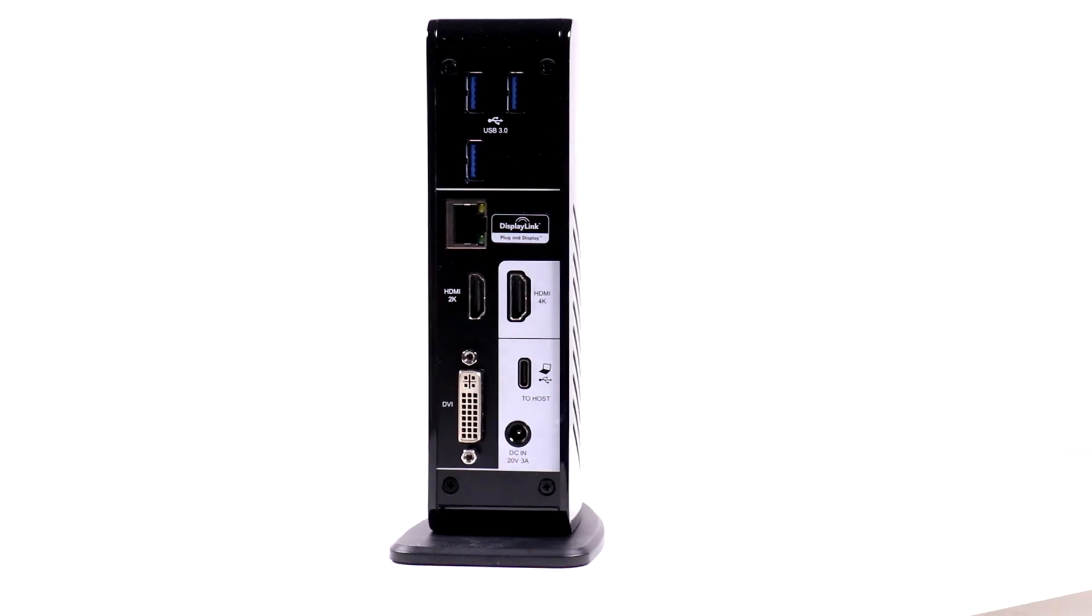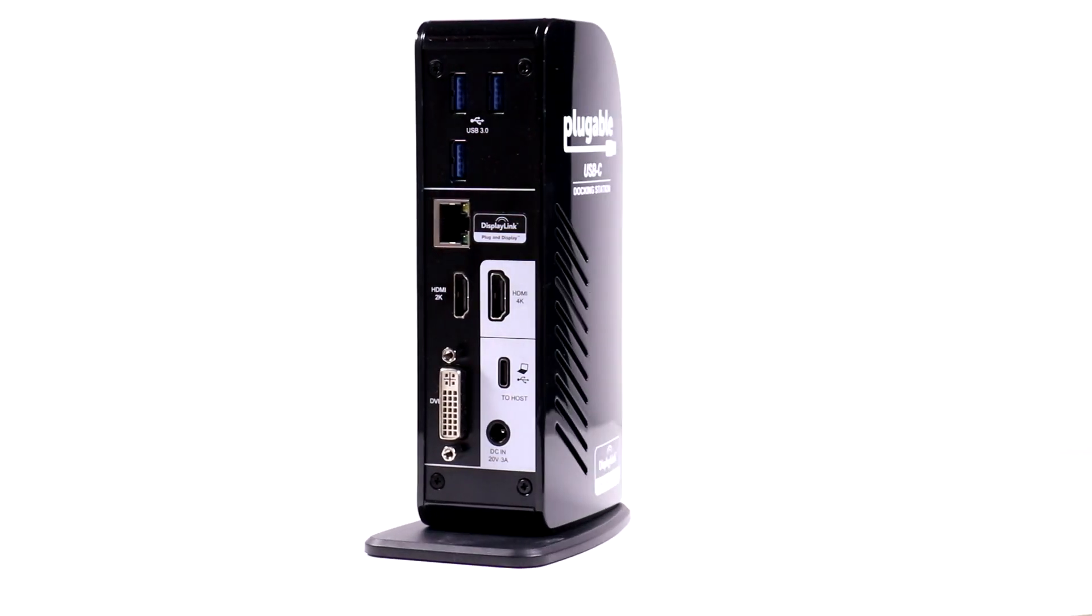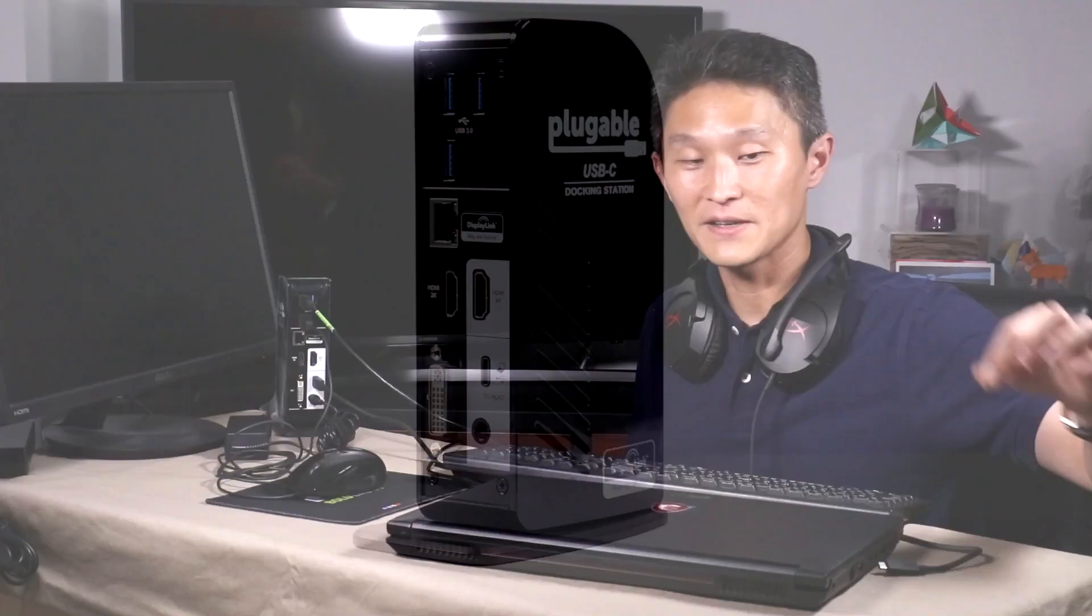However, if you're okay with plugging in your graphics directly into your laptop, then the pluggable docking station can handle everything else no problem with this one cable. And for that reason alone, it might be worth looking at.